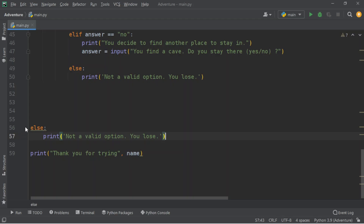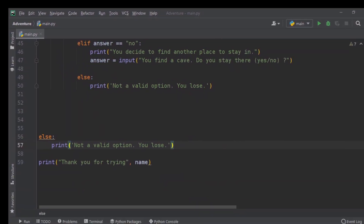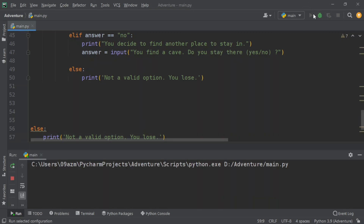After that, it's going to say we didn't lose but the game's already over — it didn't create more content. After I do it, it's going to print 'thanks for trying' and then your name. So let's try the game.